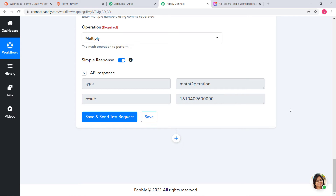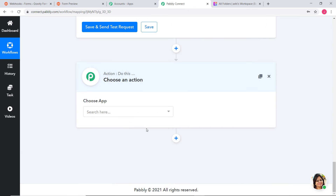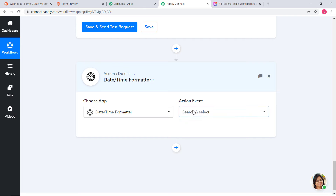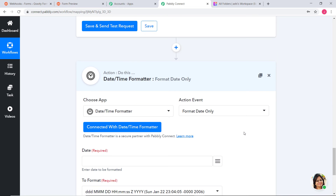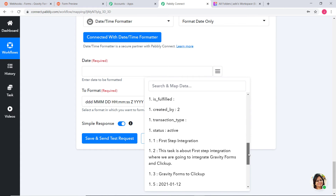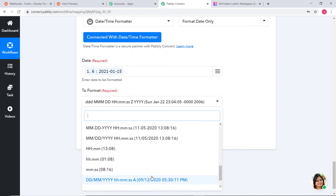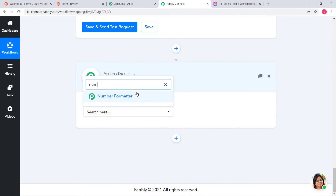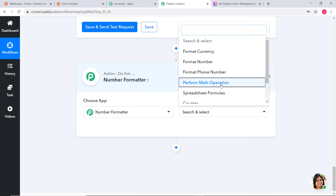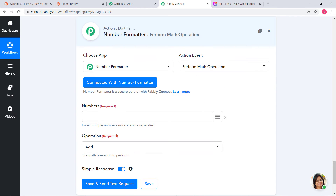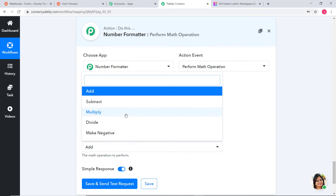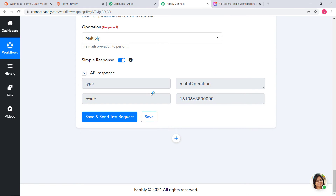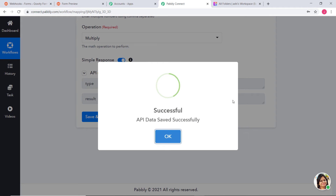Now we have to repeat the same procedure for Due Date. I am going to add an action step using Date or Time Formatter, action event Format Date Only, and map the Due Date, choosing Timestamp format. We have got our Due Date in Timestamp format. Now we convert it into milliseconds again using Number Formatter — mapping the Due Date, multiplying by 1000, and choosing Multiply. We have got our Due Date in Timestamp format and in milliseconds as well.